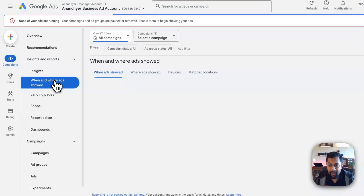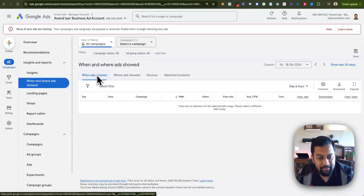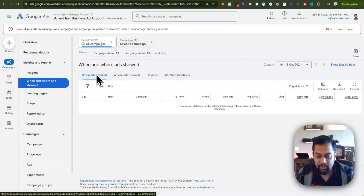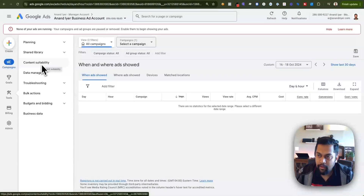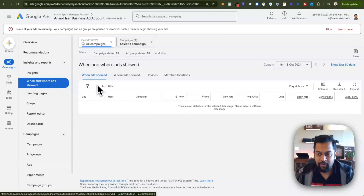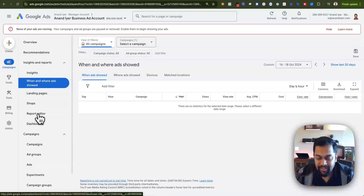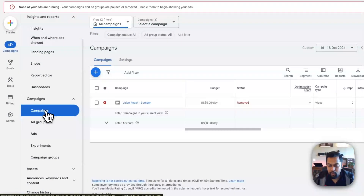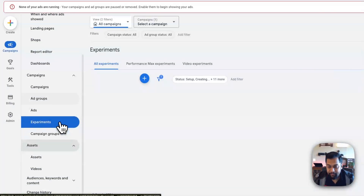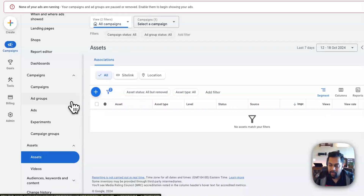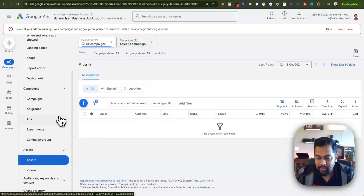Under 'Where and When Your Ads Were Shown,' you can see ad placements. If you're getting traffic from mobile apps and random junk display sites, there's a placement issue. Under Tools > Content Suitability, simply exclude all apps and websites that don't make sense so you're not wasting your display campaign budget. Under Reports Editor you can build custom reports. Under Assets you can see all your extensions, ad copy, images, and logos.